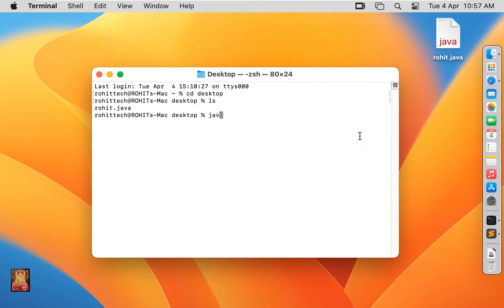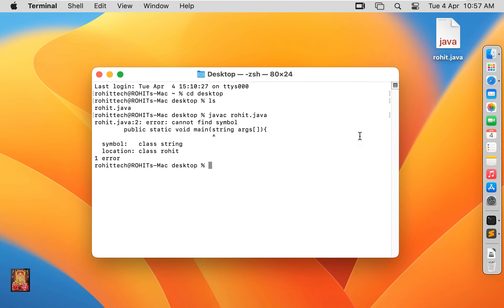Type javac space rohit.java. Press enter. Oh, it is showing error, so let's check the code again, then compile again.